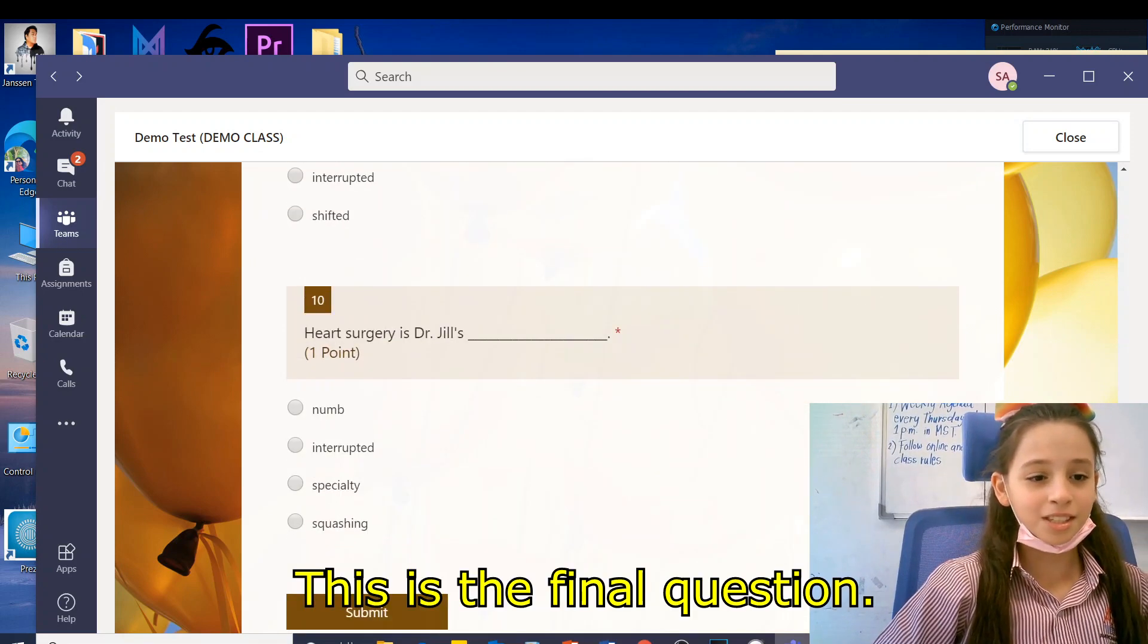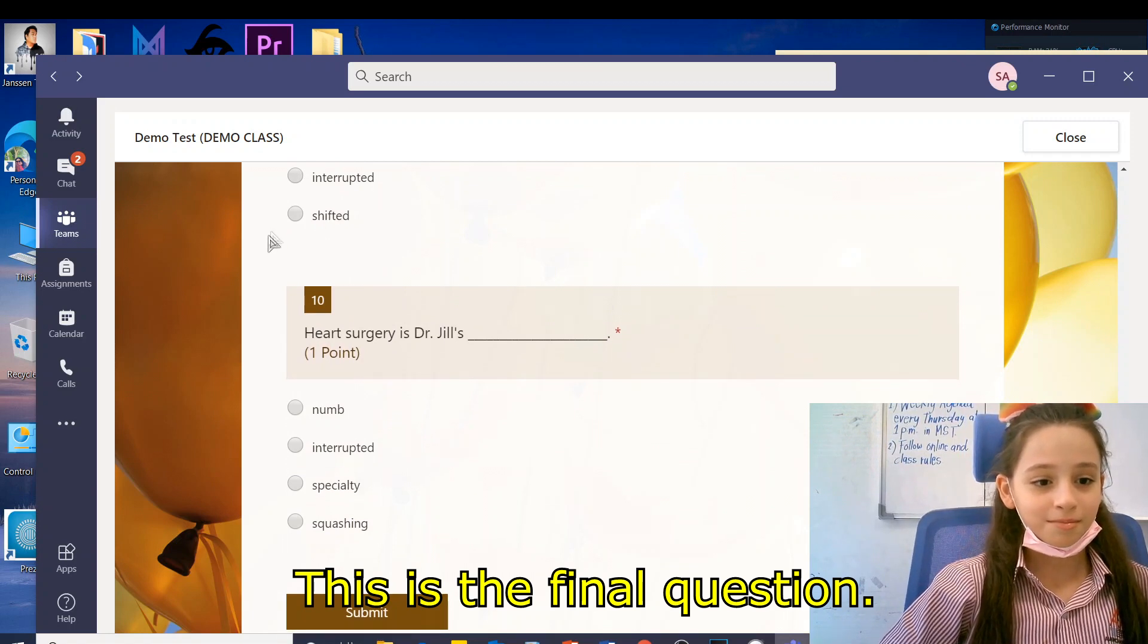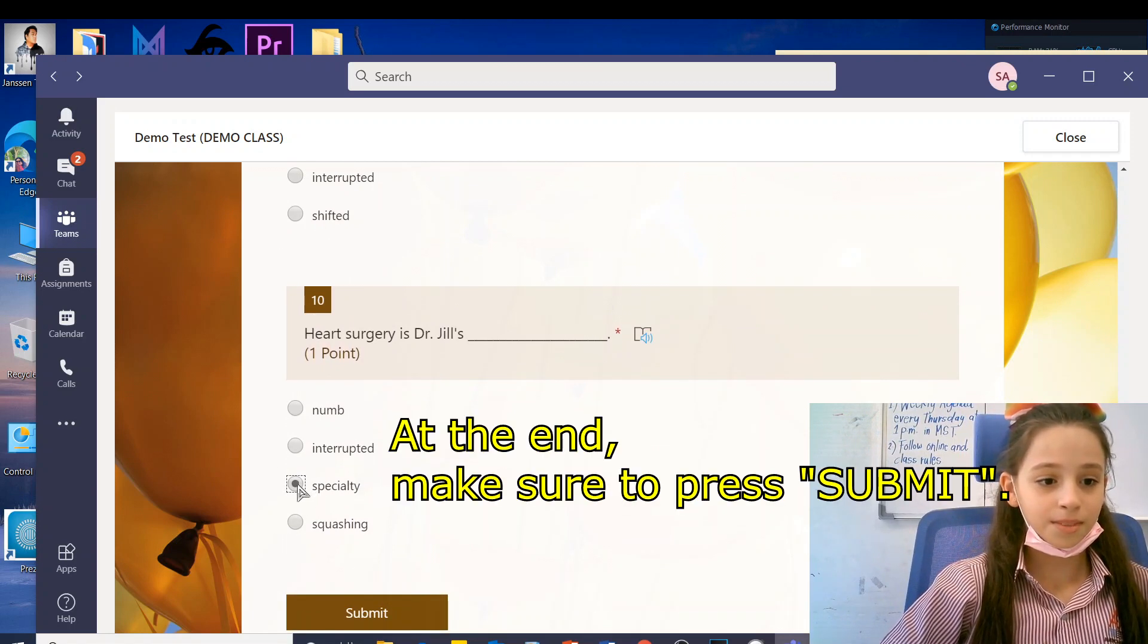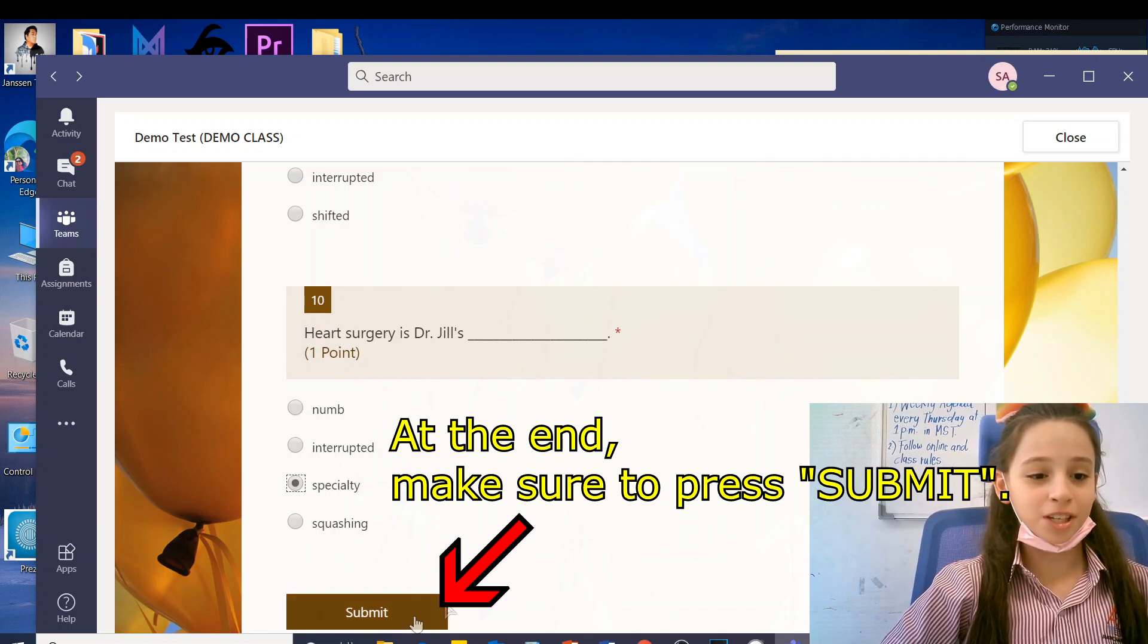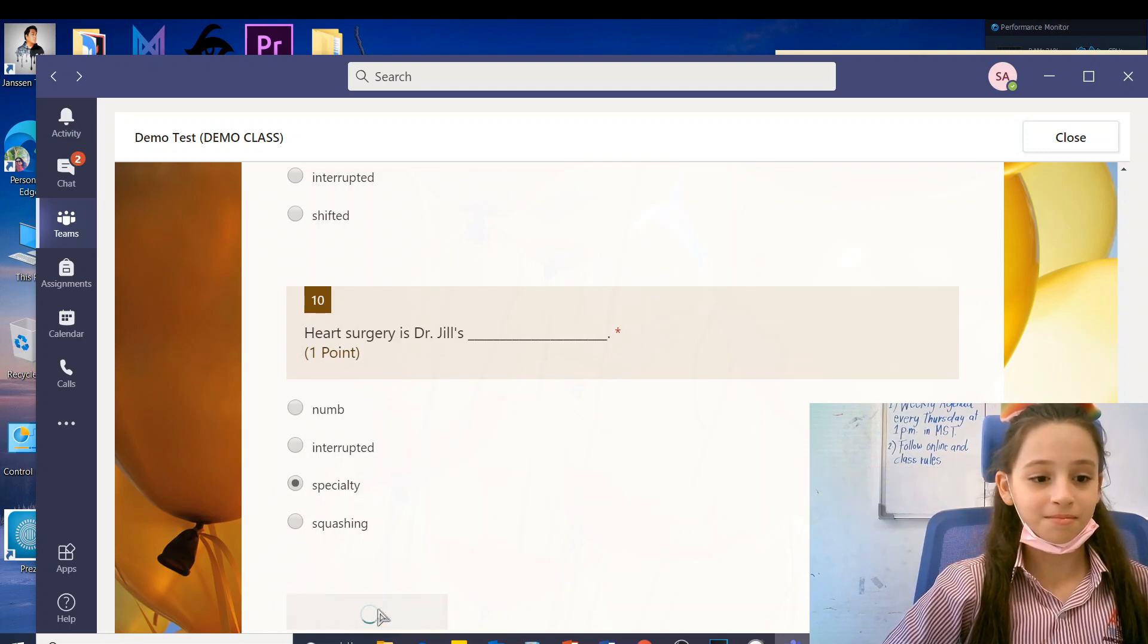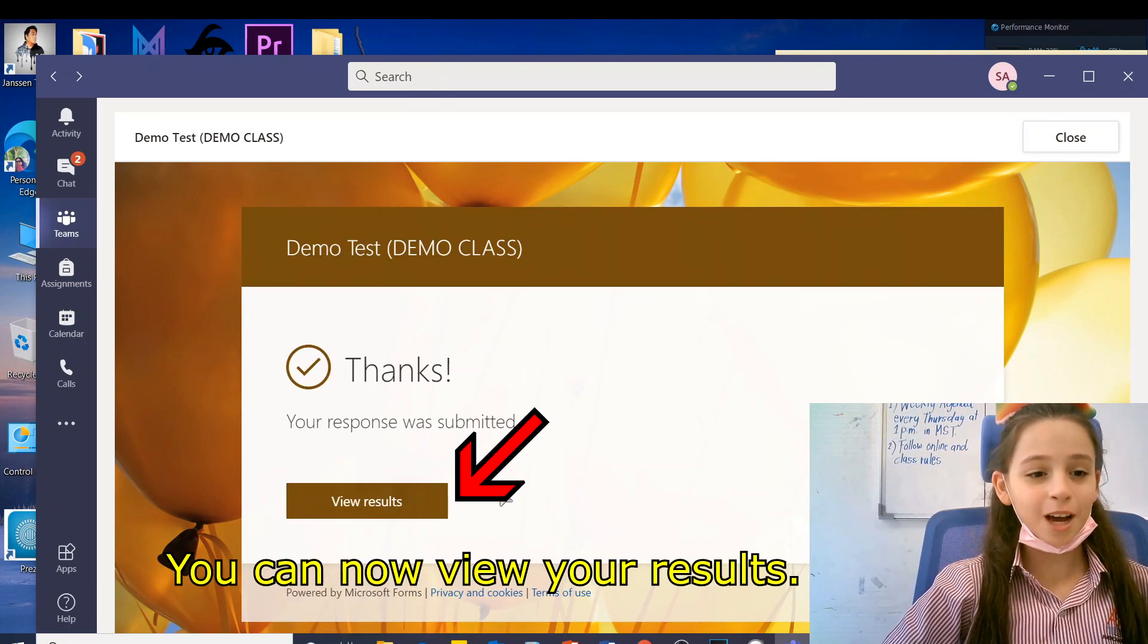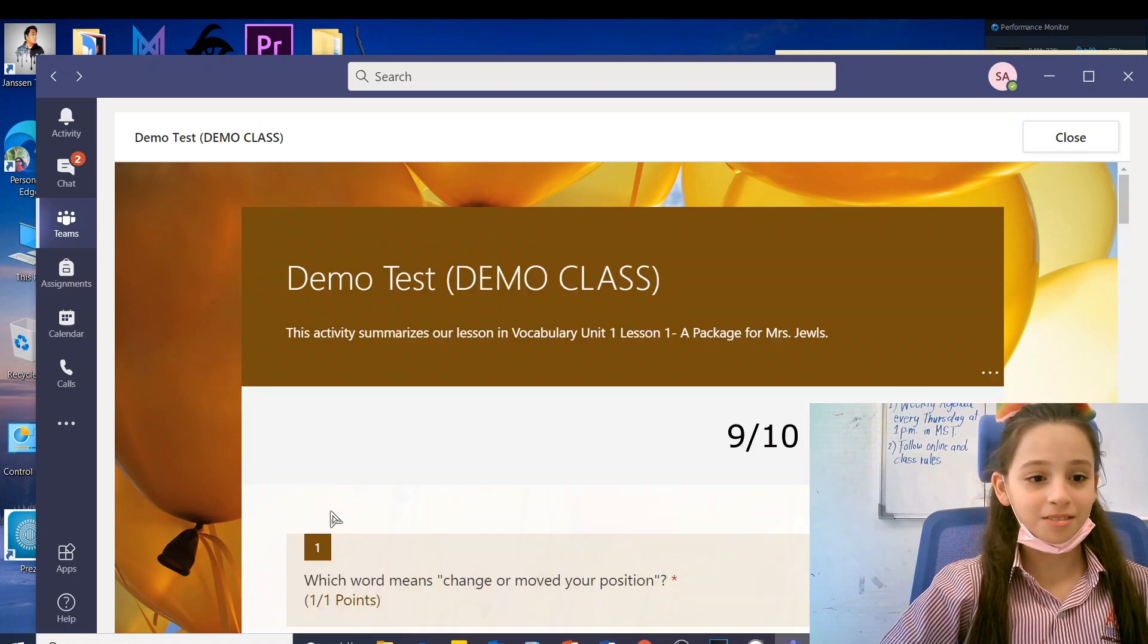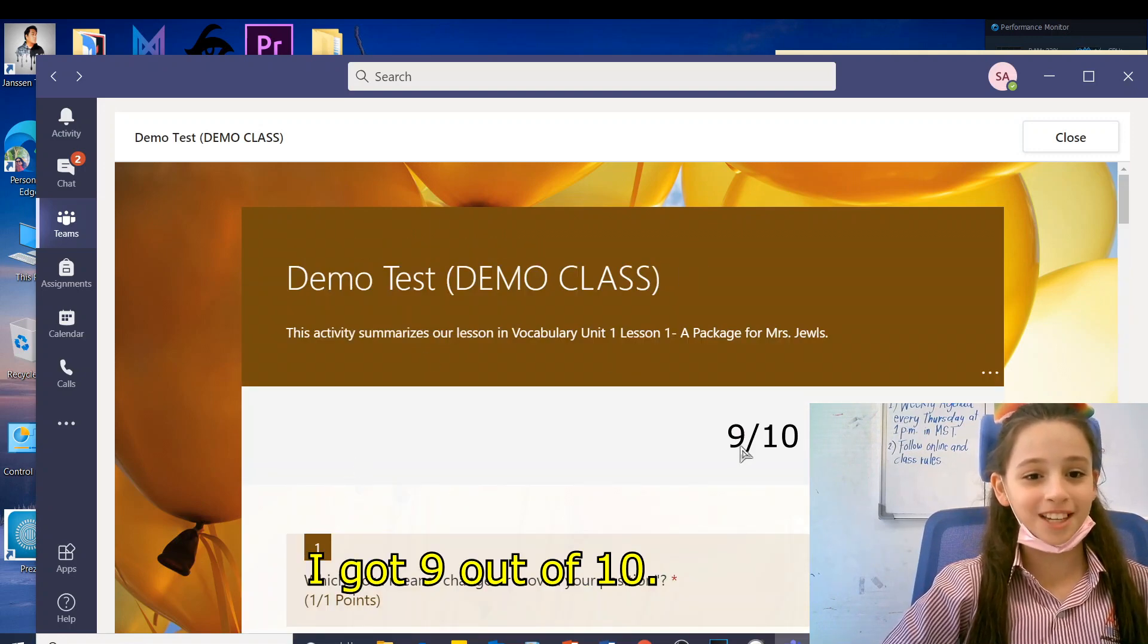This is the final question. At the end, make sure to press Submit. You can now view your results. I got 9 out of 10.